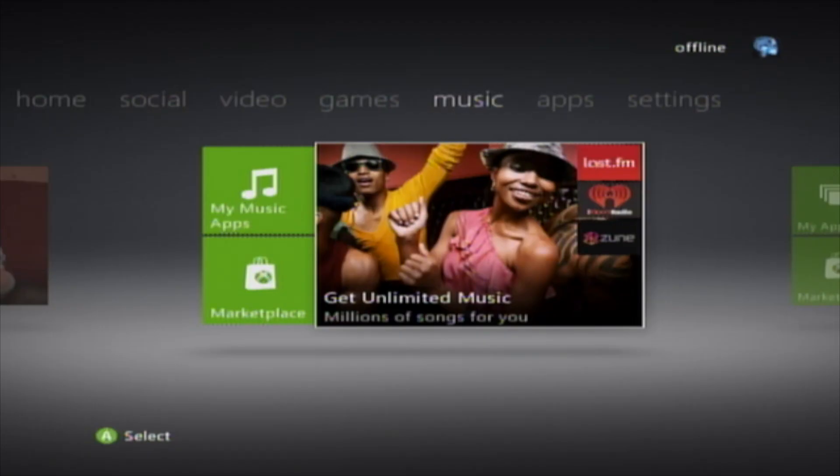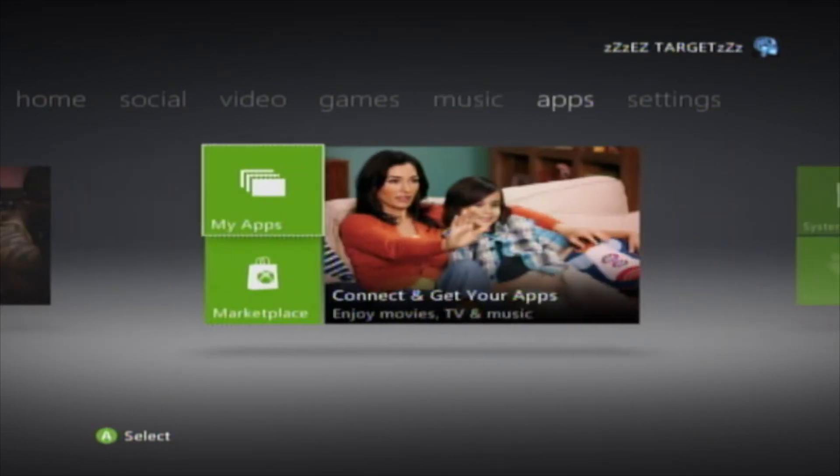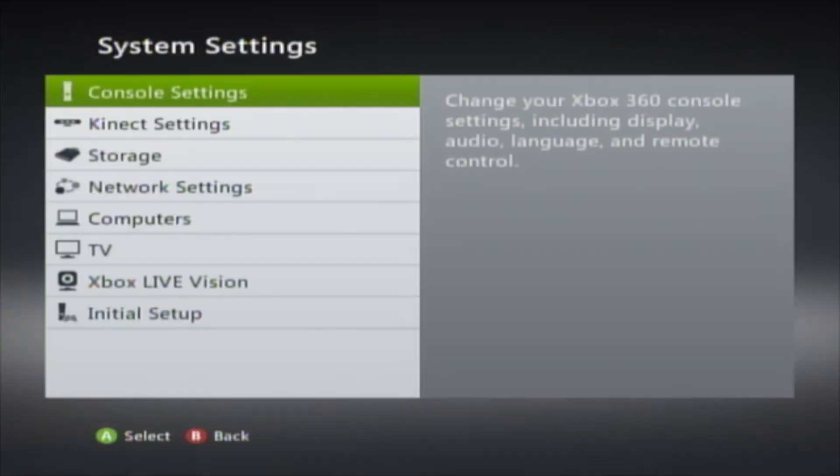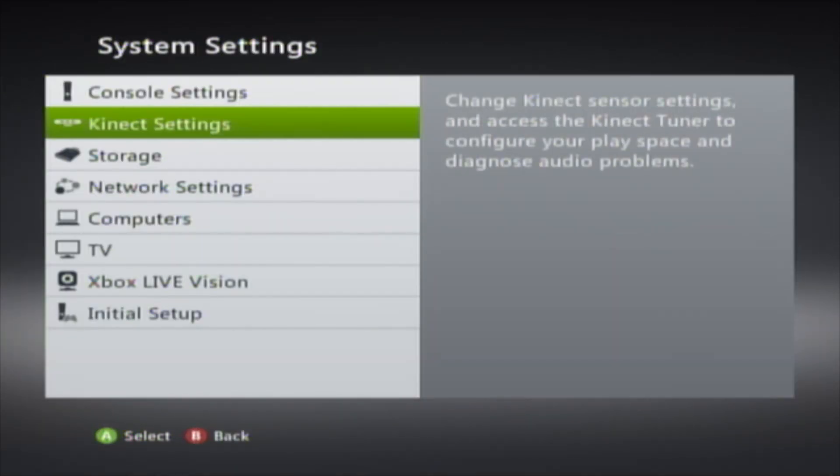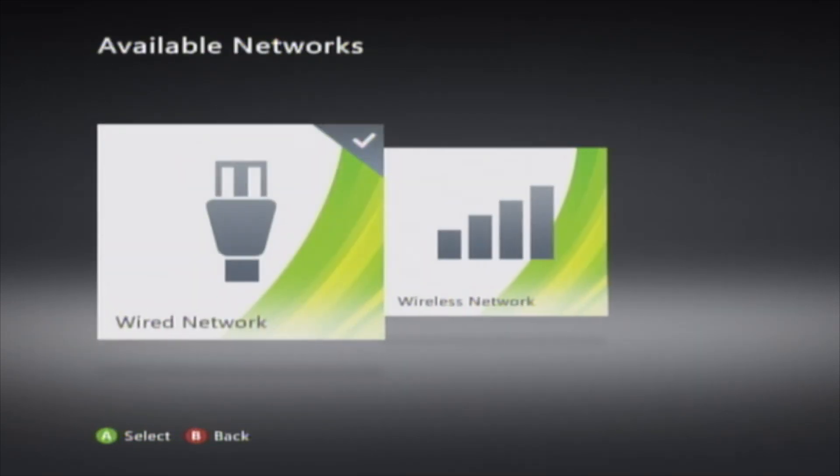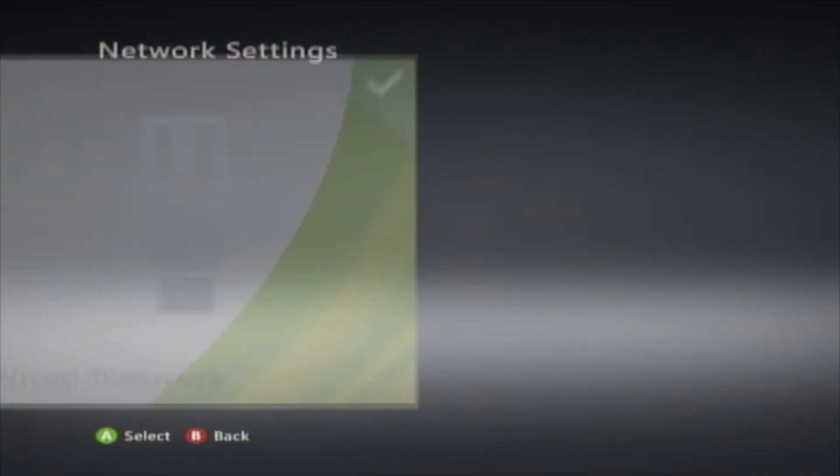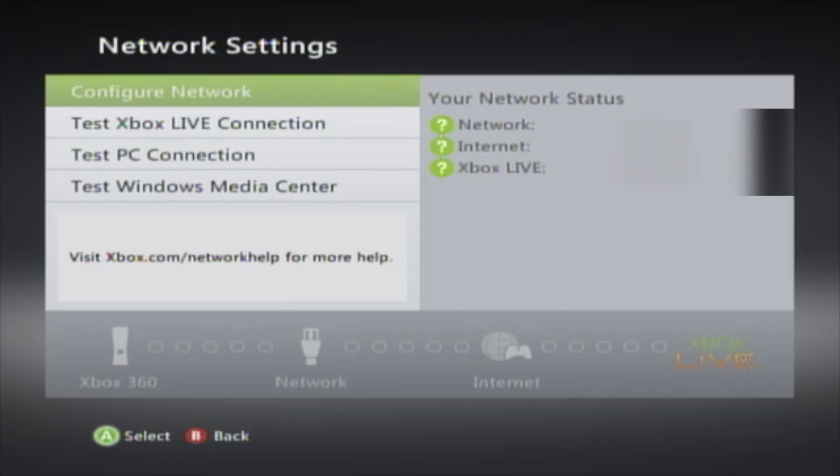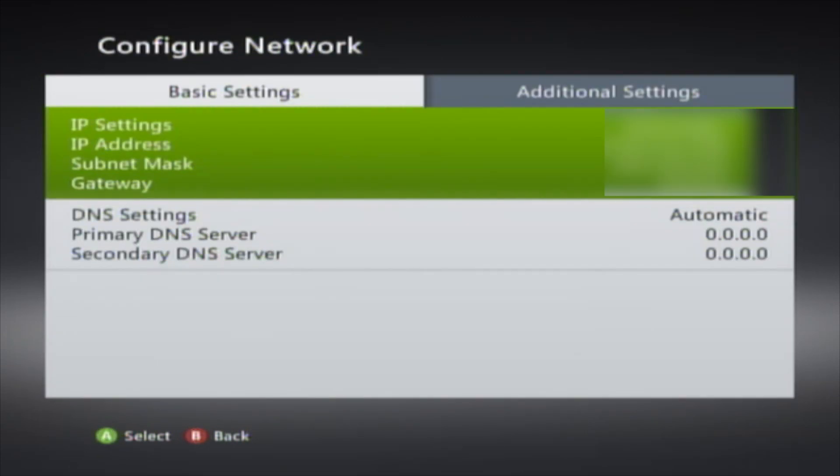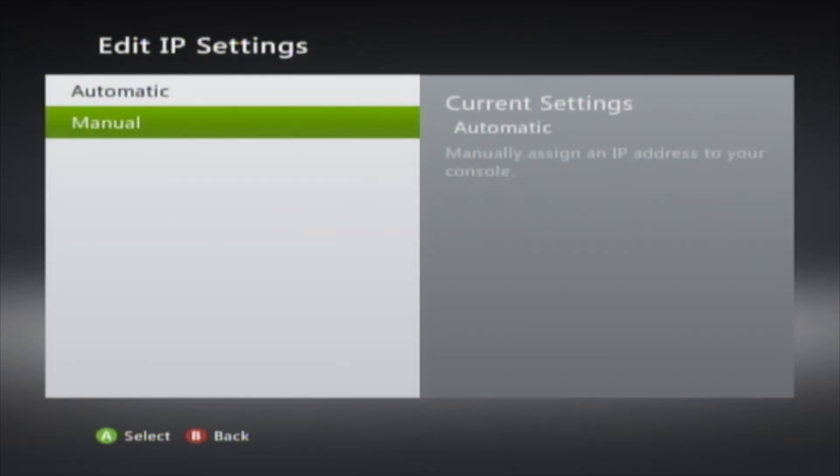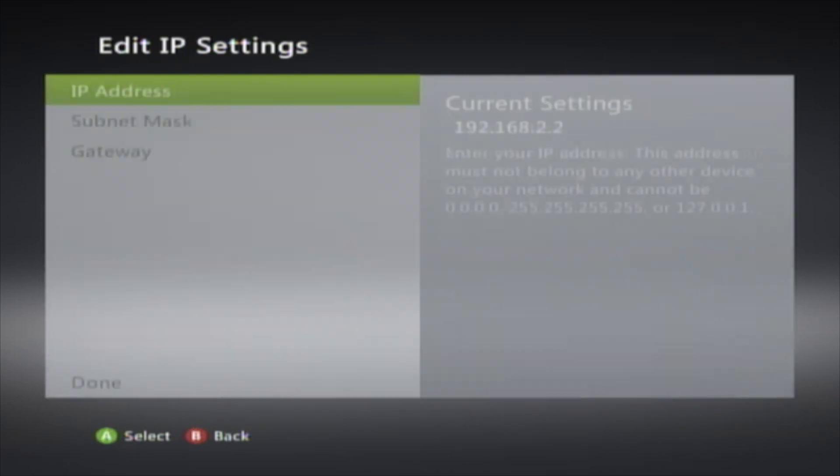For the final step you're going to want to go to your Xbox. Go all the way over to Settings, then go to System. Once you're at System, go down to Network Settings, go to Wired Network, go to Configure Network, go to IP Settings, go to Manual.